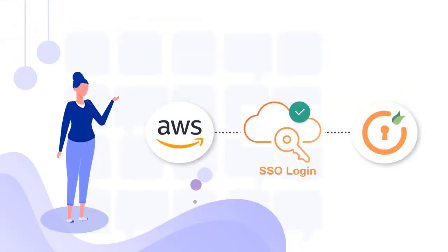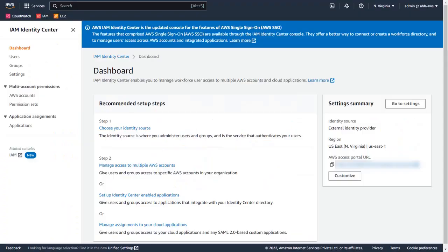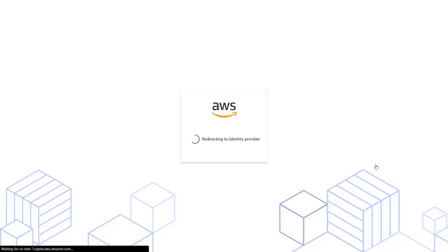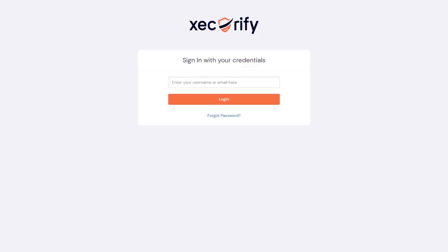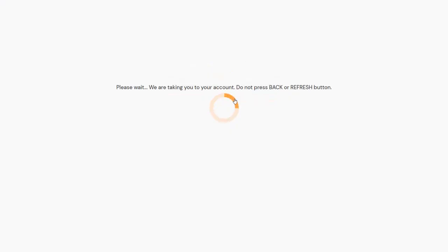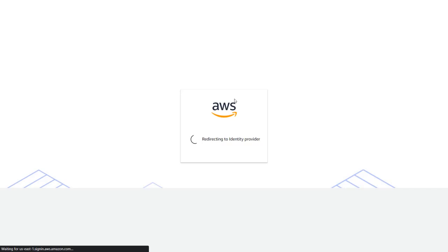Now let's test the AWS SSO login. Go back to the AWS Admin dashboard. Under the Settings Summary field on the right-hand side, click on the AWS Access Portal URL, which will redirect you to the MiniOrange IDP sign-on page. Enter your credentials and you will be logged into AWS console.